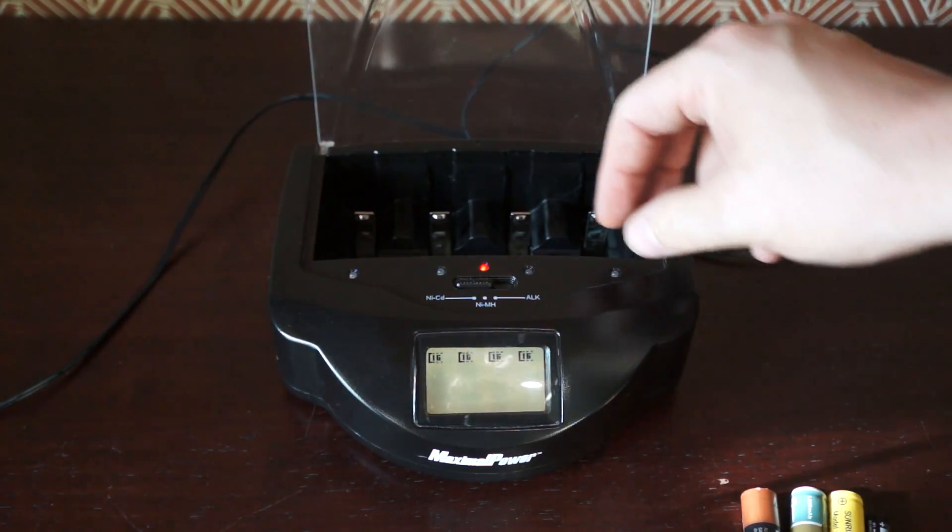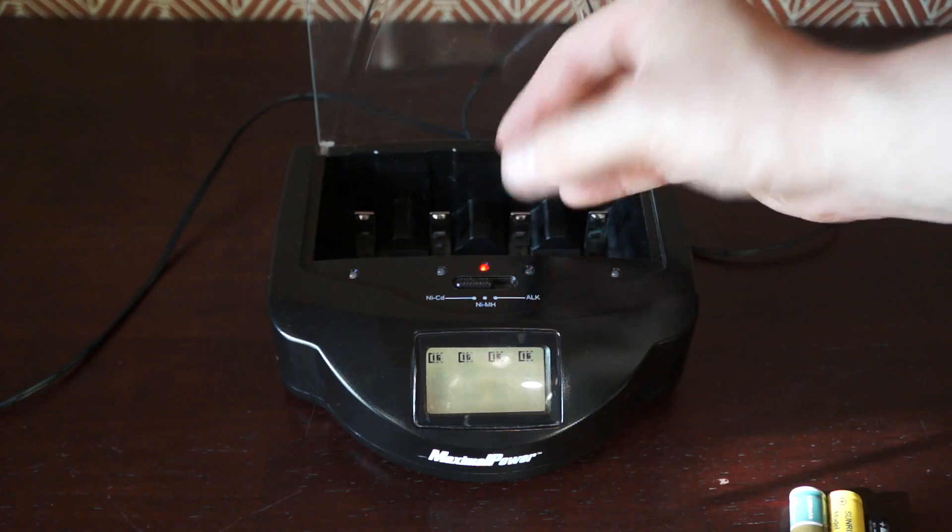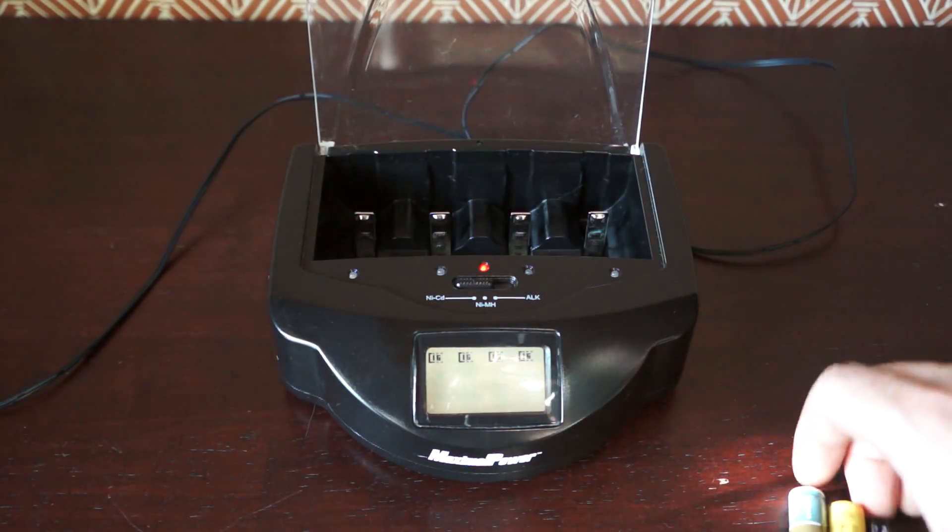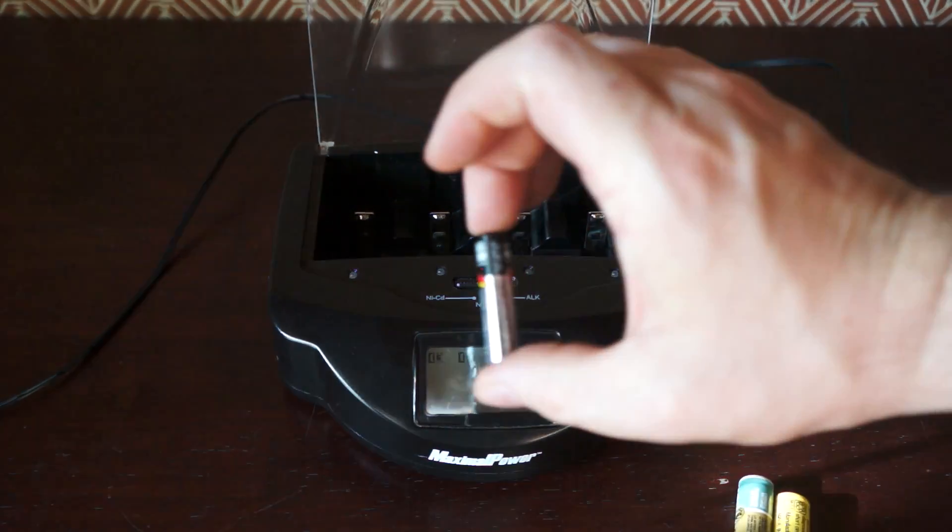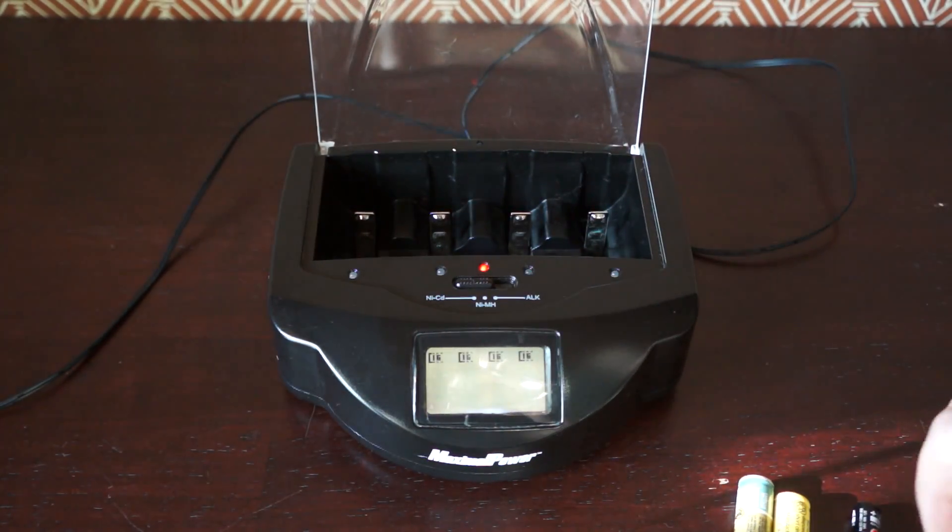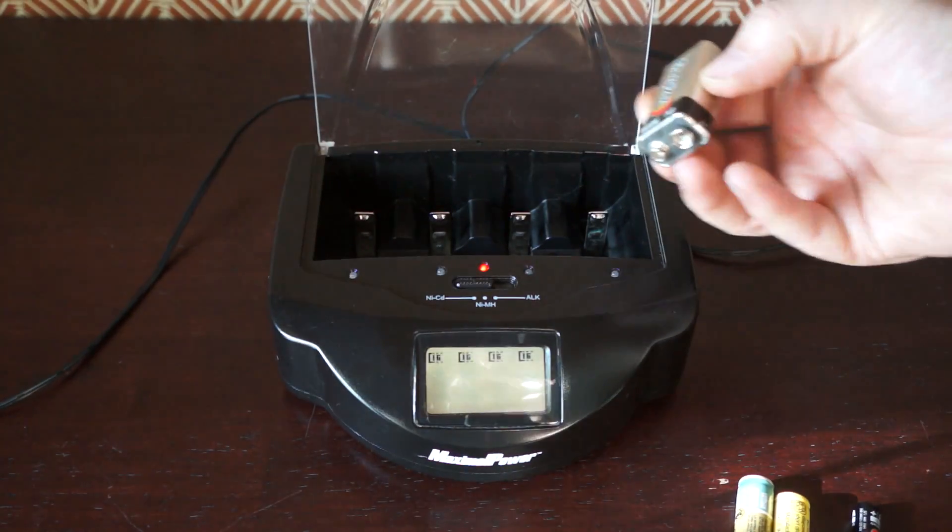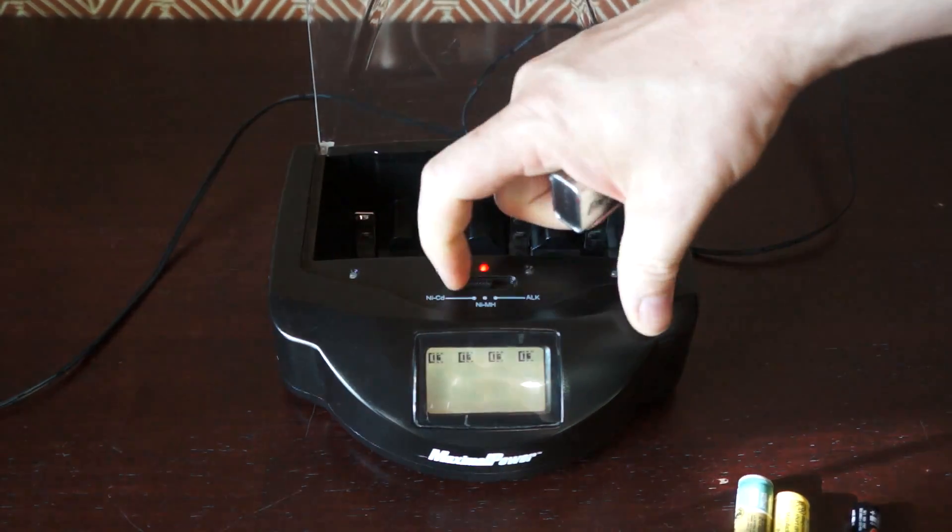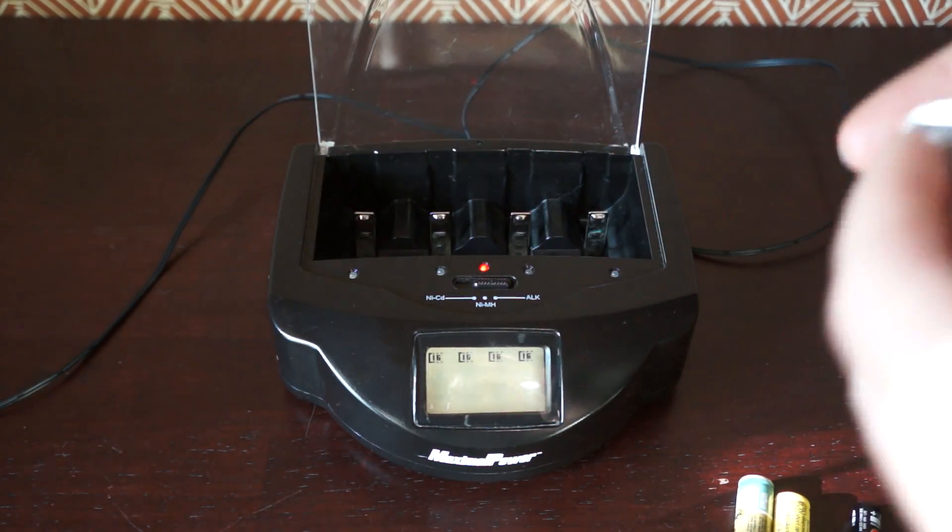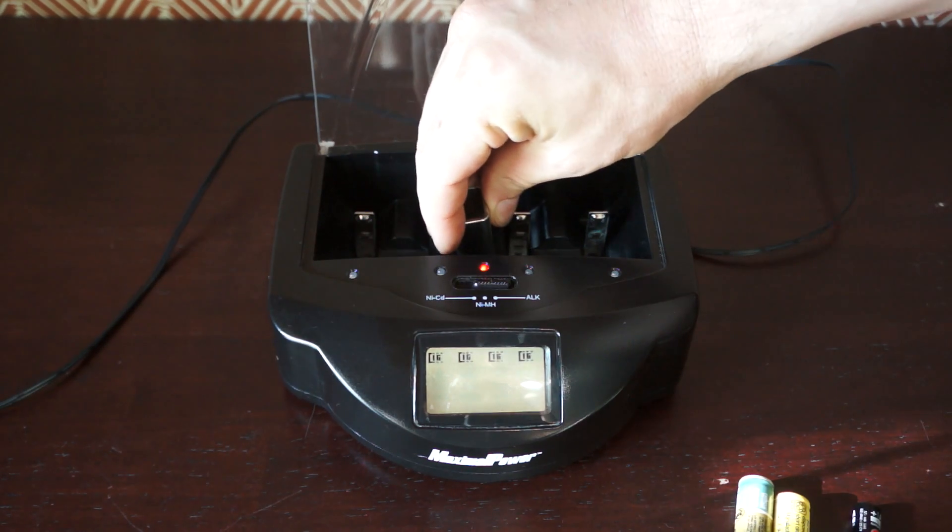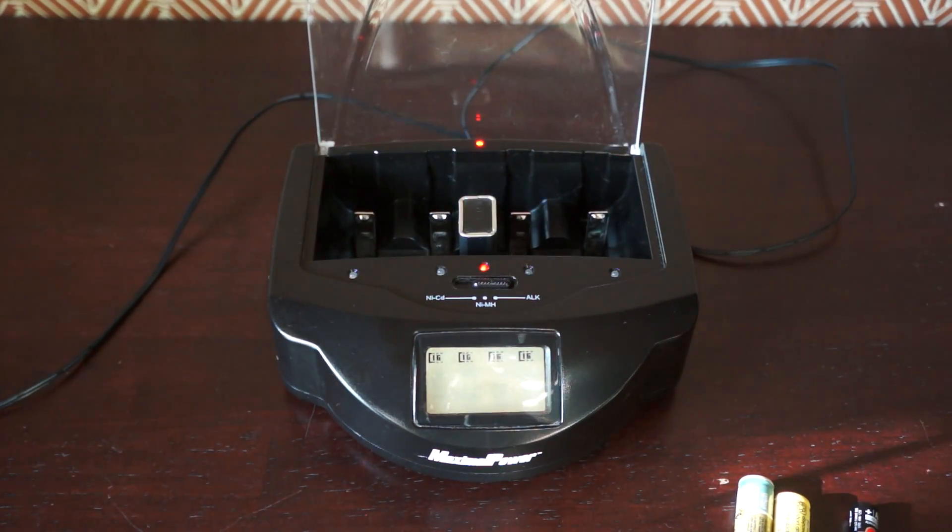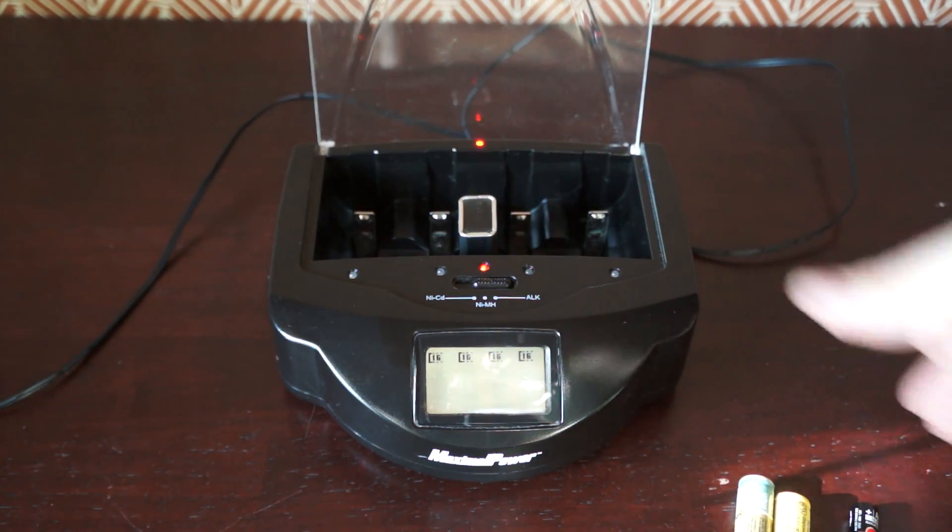So it holds double A's, triple A's. It holds 9-volt as you can see there. That just snaps down here like this. And I think I charged that one already.